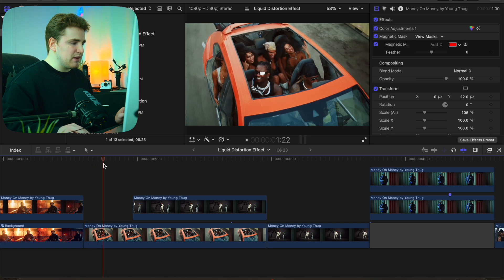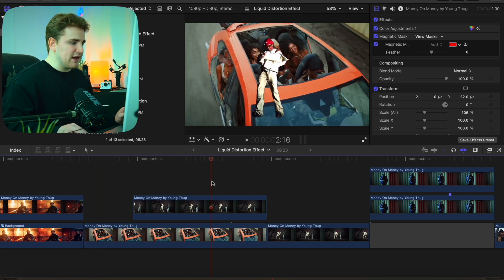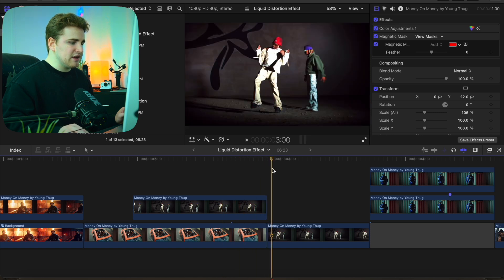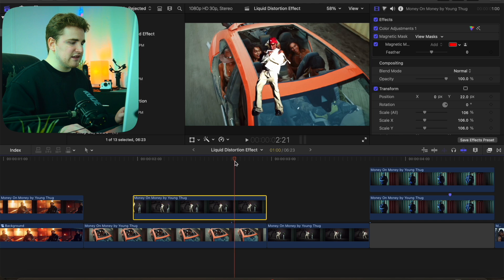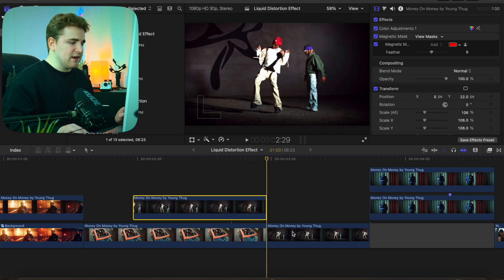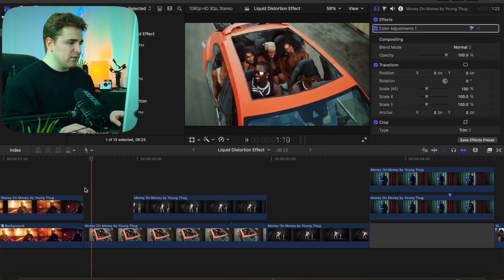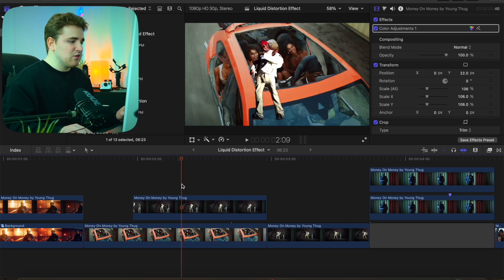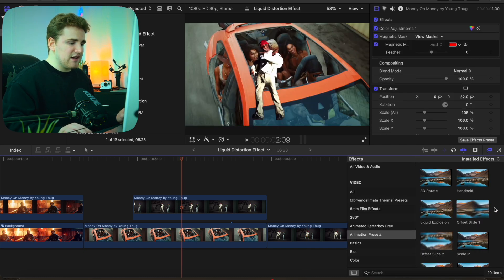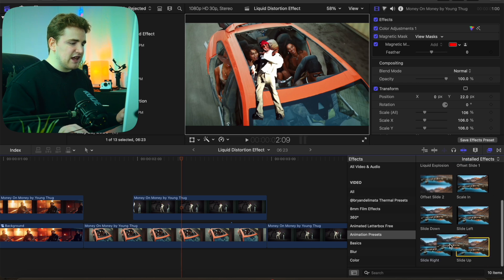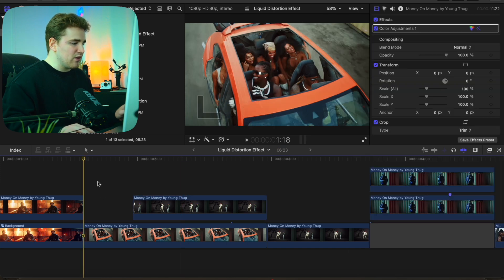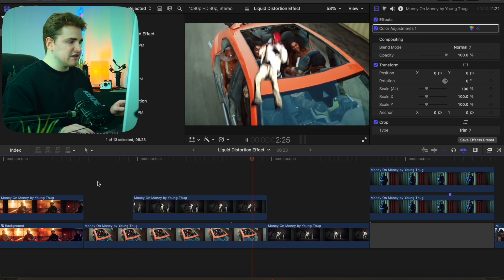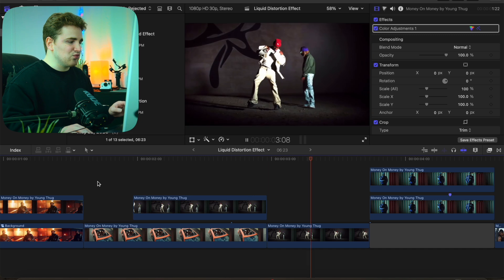This next effect is a little more complicated. Starting with the original clip, apply the magnetic mask, then blade the clip and delete the magnetic mask from the section where you don't want it. This creates a seamless transition point. Open the Effects panel, go to the Animation Presets category, and apply the Slide Up preset onto the cutout. As you can see it already has motion blur applied, so you don't have to worry about adding that. The subject slides up, bounces into place, and creates a really cool transition.